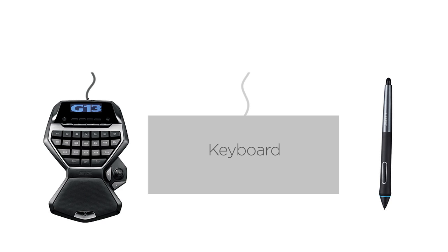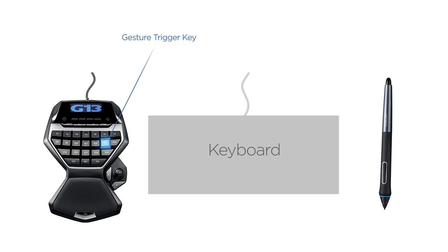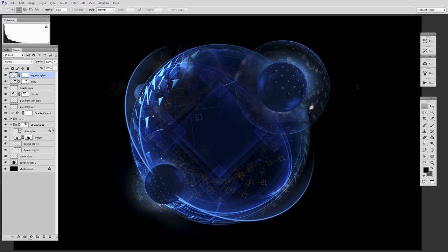The solution I've come to allows my right hand to do more of the work. Here's what it looks like: I push a single button on the G13 which tells my computer to start listening for gestures, and then the gestures input with my stylus. Watch what happens here in Photoshop.